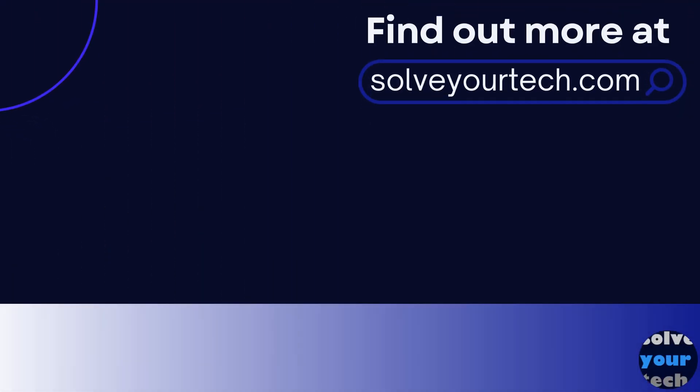Make sure to like this video and subscribe to our channel to see more tech guides like this one. For additional information on this topic and to read the entire article, click the link in the description to visit SolveYourTech.com.